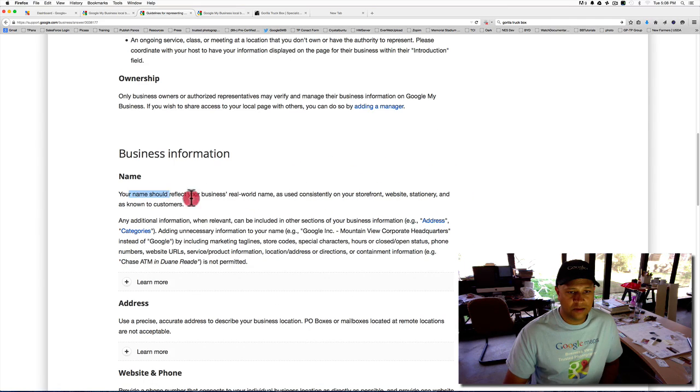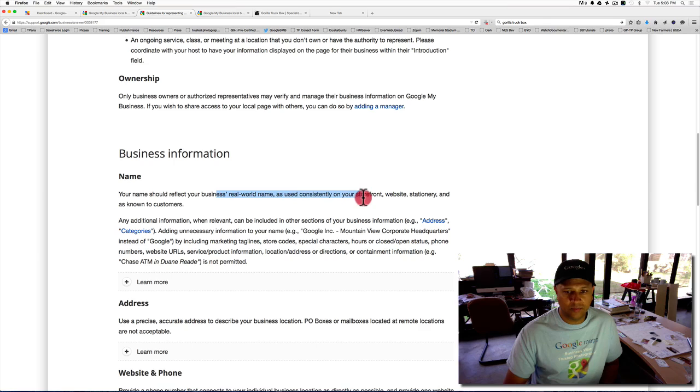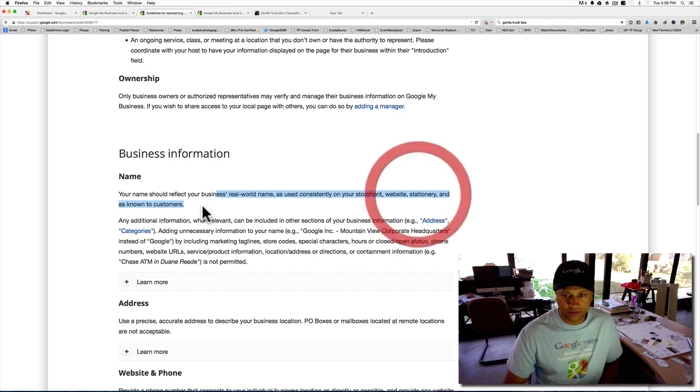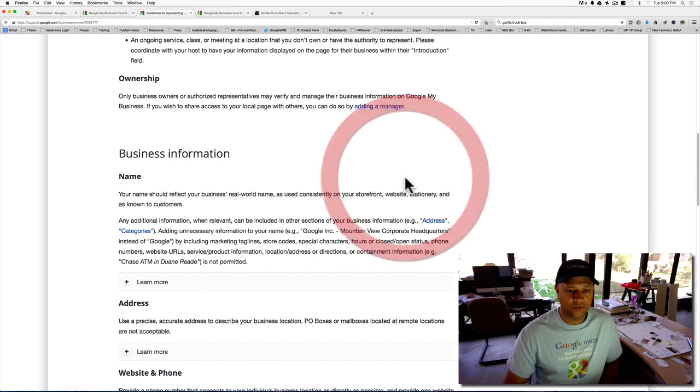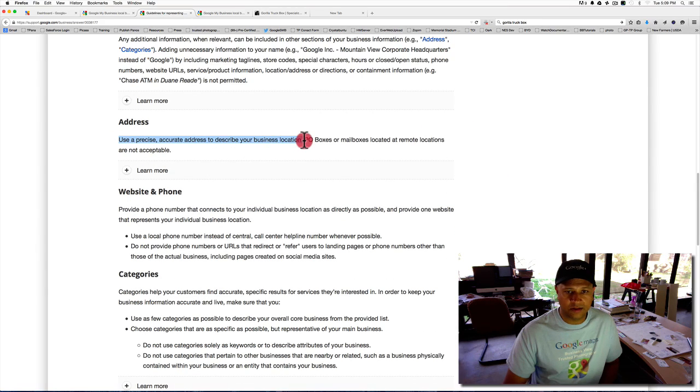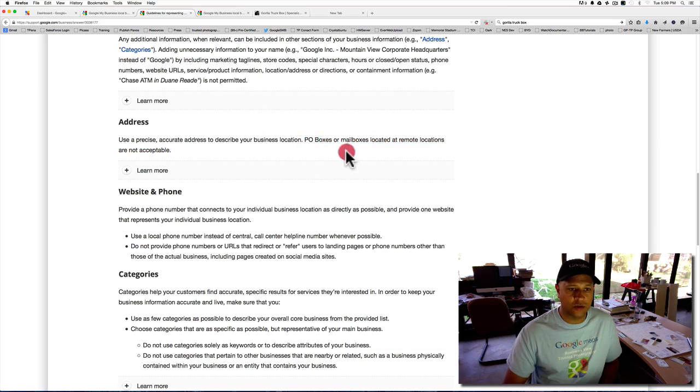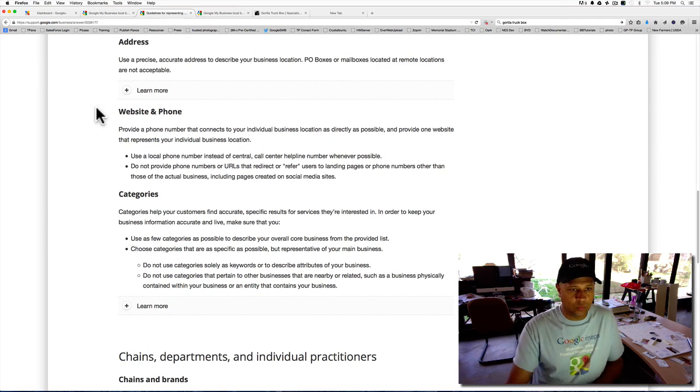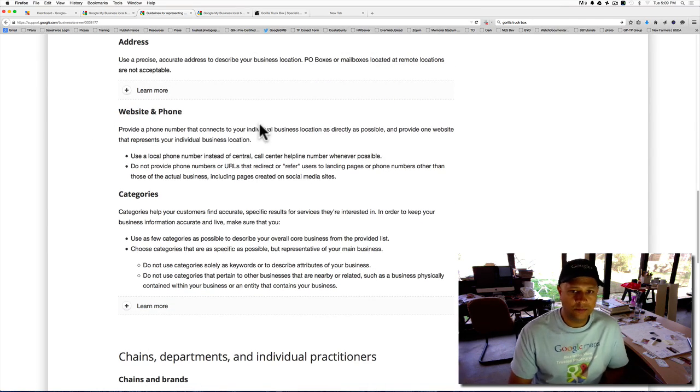The business name should reflect your real-world business name used consistently in a storefront, website, stationary, and known to customers. You must use a precise, accurate business location. No P.O. boxes can be used.